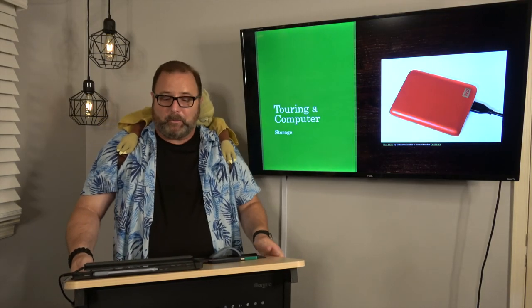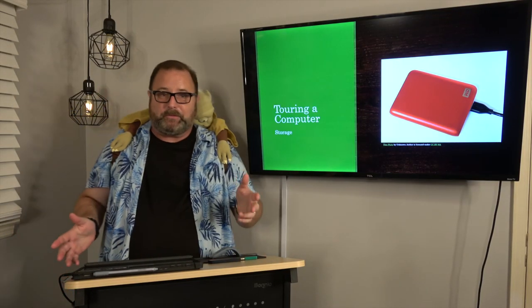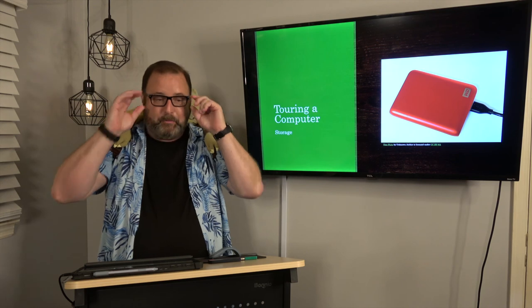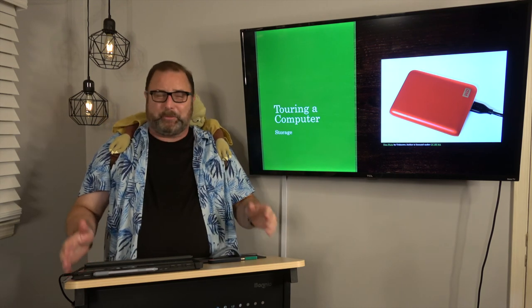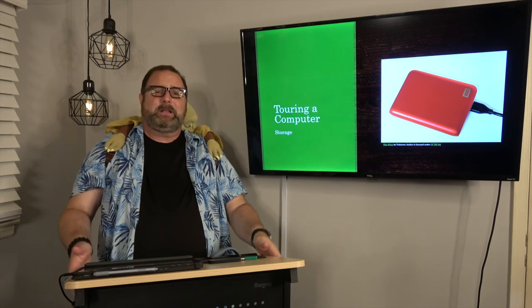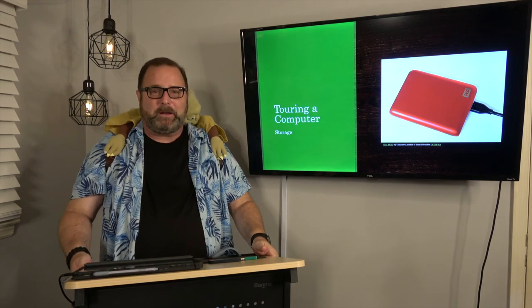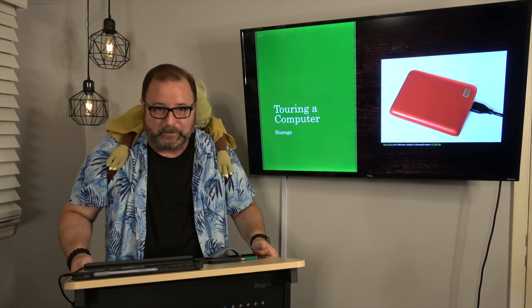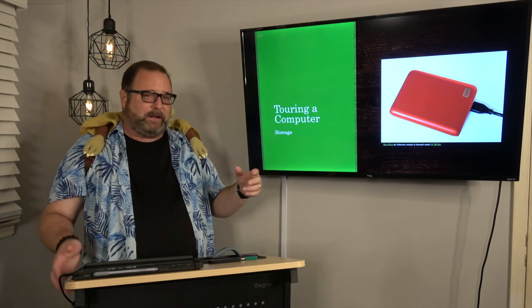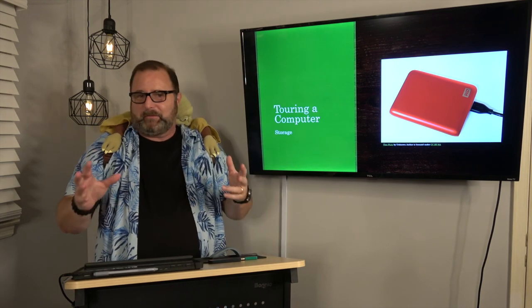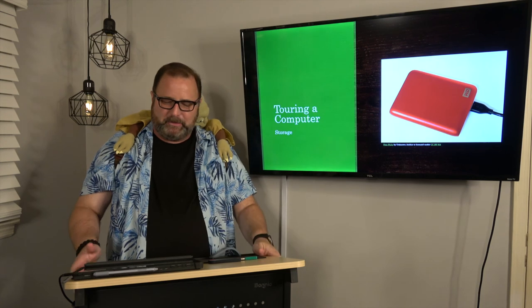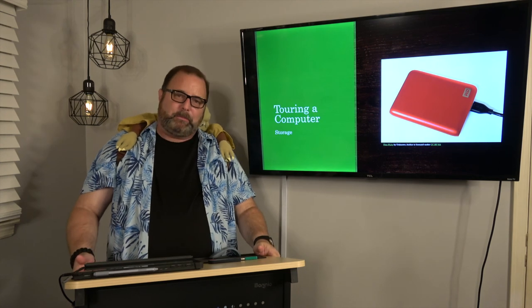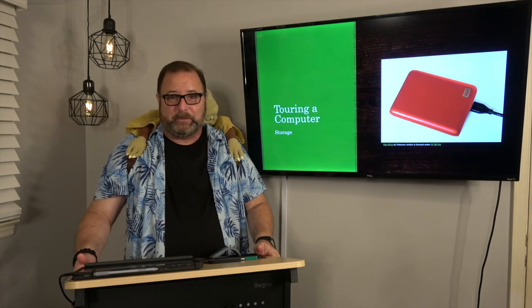Alright, welcome back. We're going to talk very briefly in this video about hard drives. Hard drives are pretty simple and they've gotten a whole lot better than when I was in school. We're going to talk about the different flavors and what they look like, but this should probably be one of the easiest sections we do in this class.